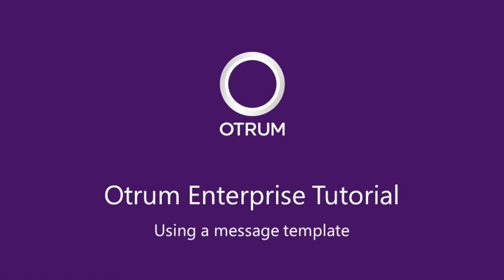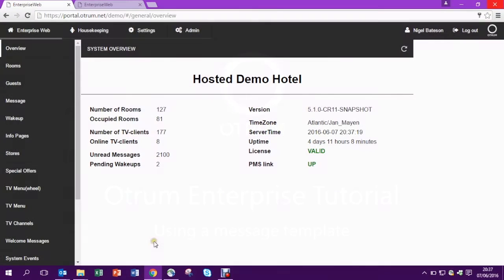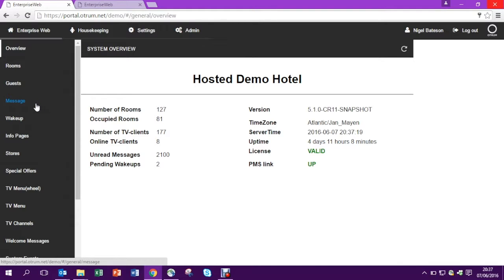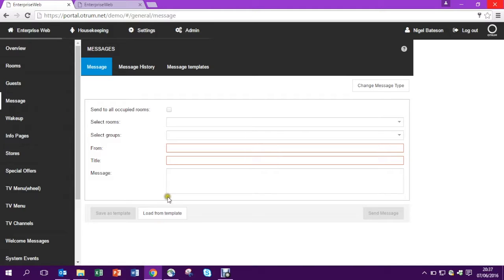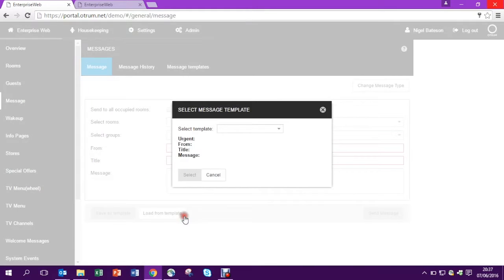In this tutorial I'm going to show you how you can use templates to send messages. So let's select messages from the menu and here we see an empty message window. But we can load predefined templates.